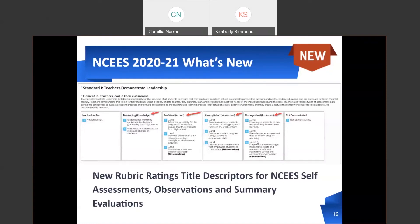Just to point out some context for the change: the new rubric rating title descriptors for NISIS self-assessments, observations, and summary evaluations include these actions which relate to the rating categories. Within the online tool you will see 'knowledge' in parentheses beside the developing rating category, 'action' beside proficient, 'interaction' beside accomplished, and 'extension' beside distinguished.